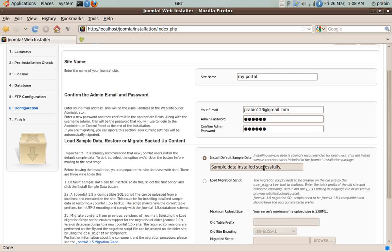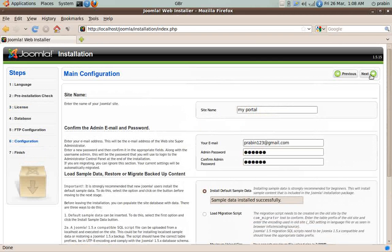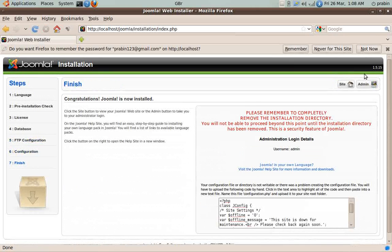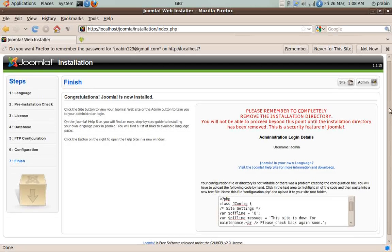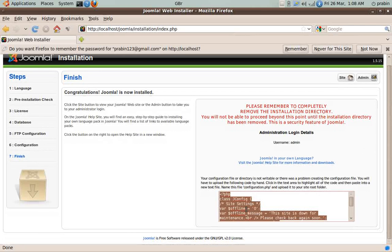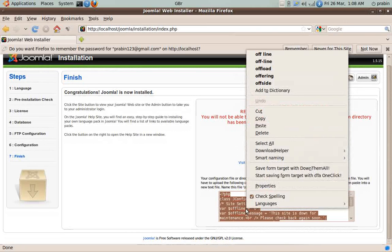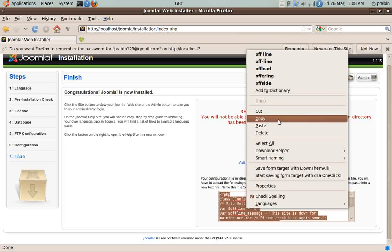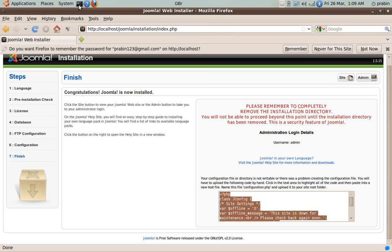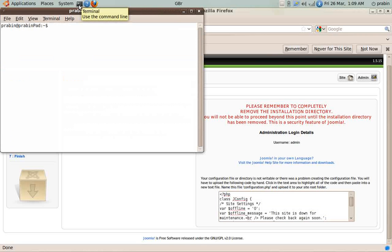So now it's successfully installed. Let's go to Next. Here you can see that the username is admin and the password is what we have provided earlier. We select here, we copy this, and then we go to the browser.